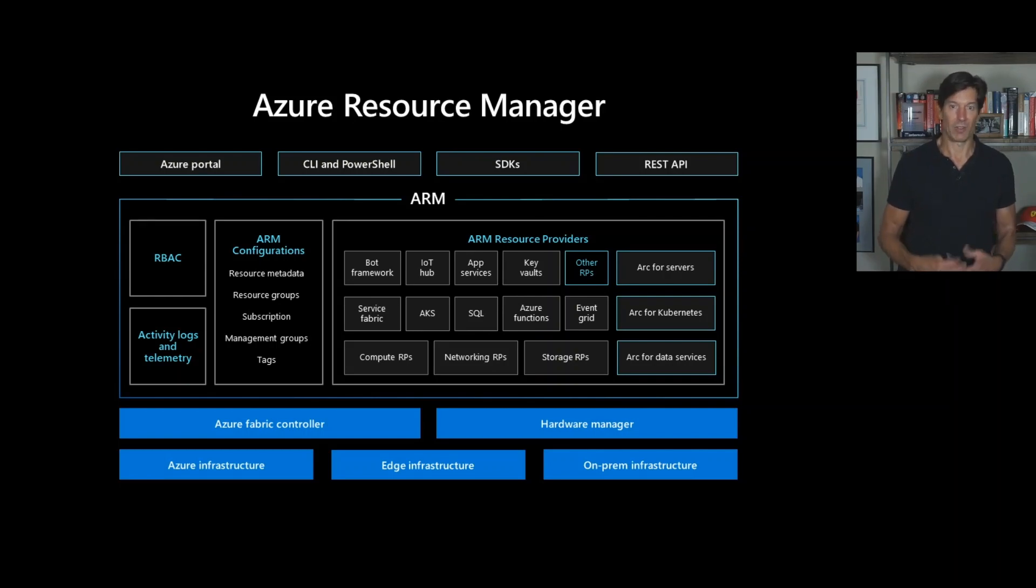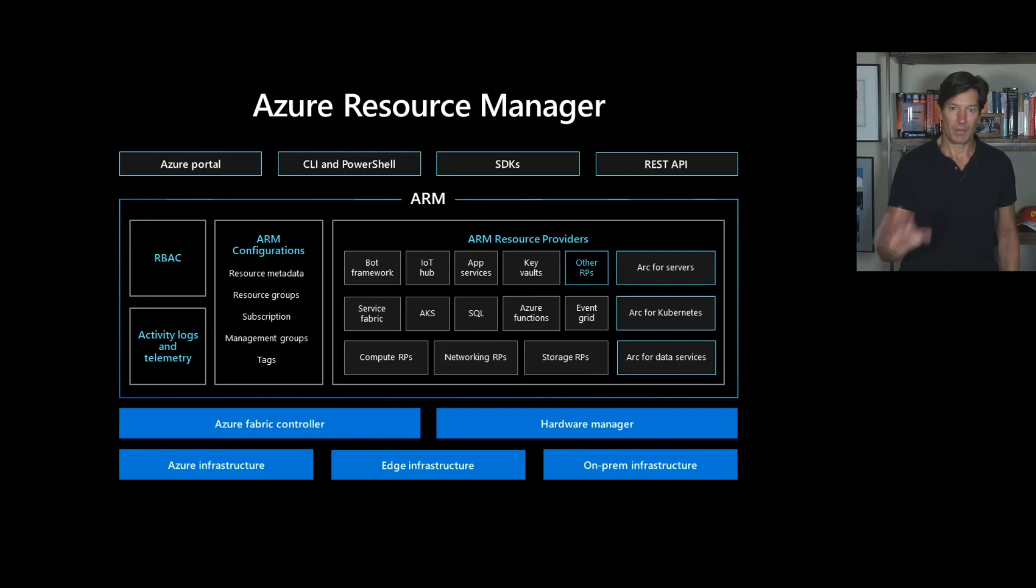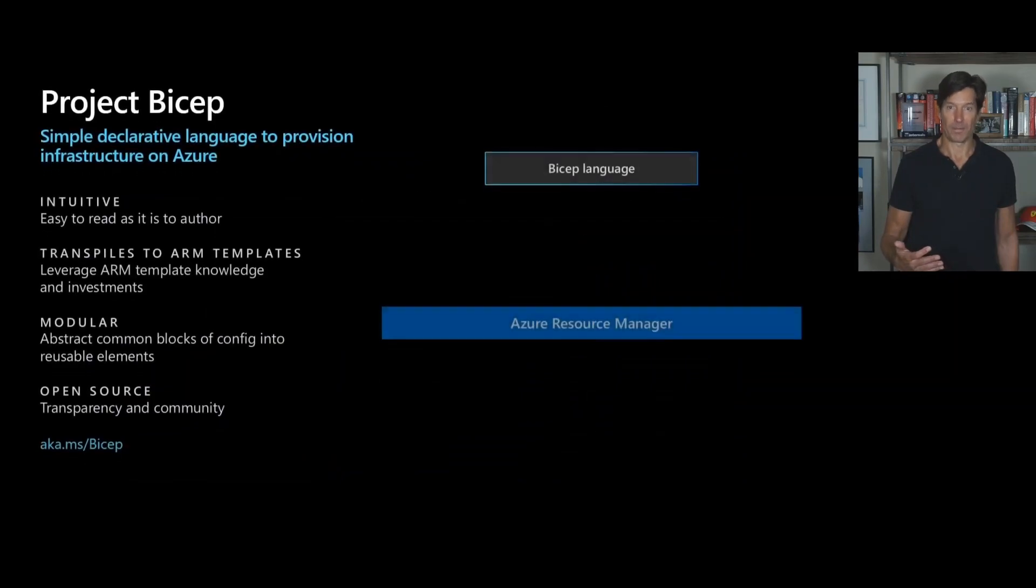We've done a lot of improvements in the tooling with Visual Studio Code plugins and IntelliSense that make it a lot easier and the kind of pre-deployment checks that we do. But still, we thought we could take things much further.